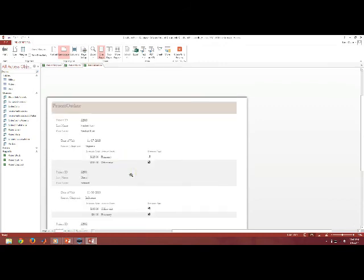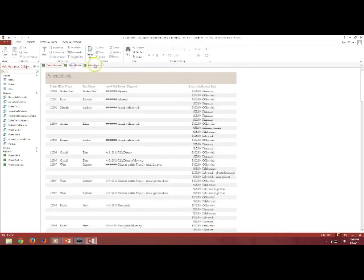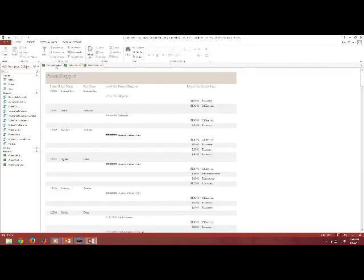So with the Report Wizard, we were able to quickly develop three reports using the Step Form Layout, the Block Layout, and the Outline Layout. Now some of these do need a little few modifications, and I'm going to leave that to the next lecture.